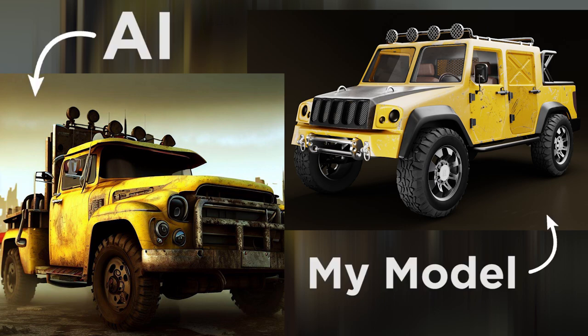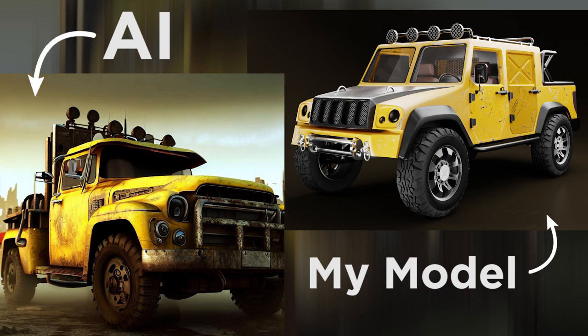If you liked this video, smash the like and subscribe button for more 3D art challenges. Thanks for watching and see you next time.